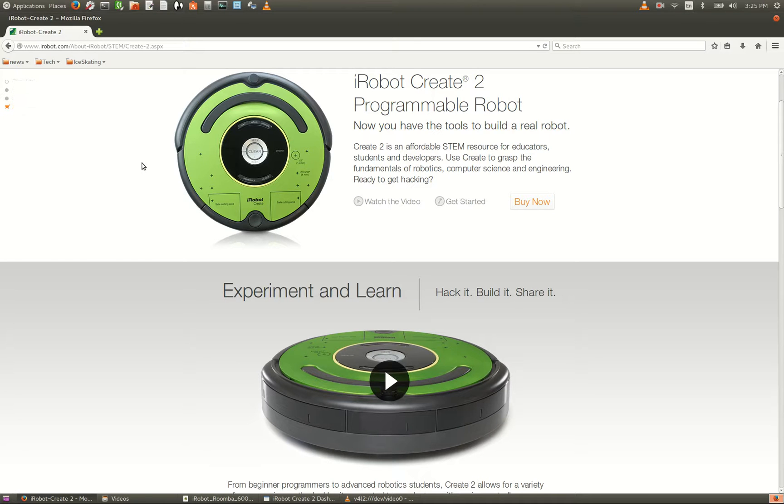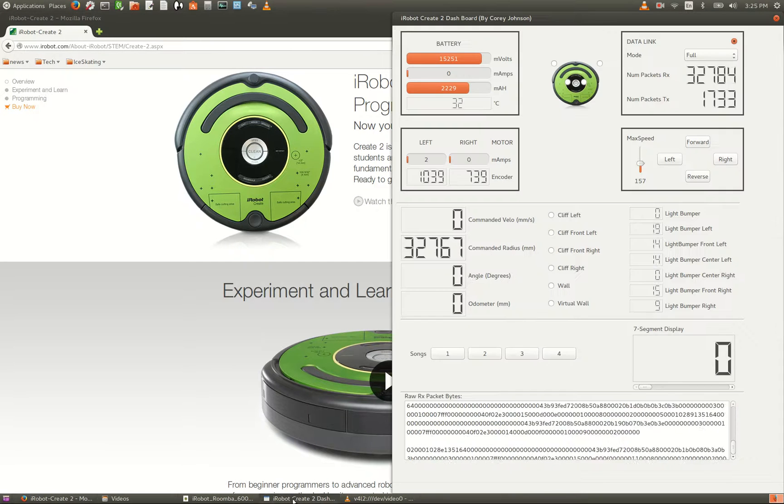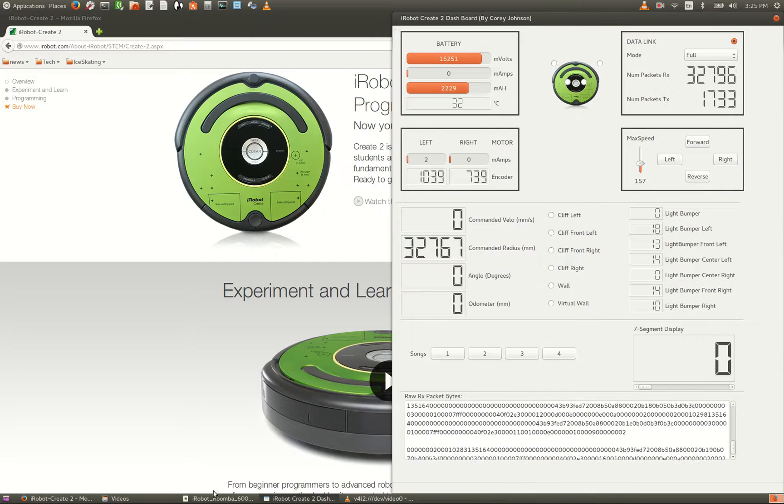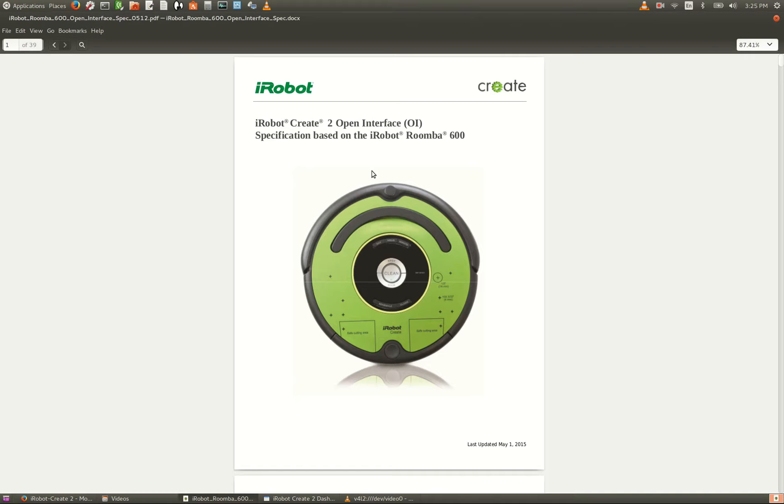The most important resource you'll find there is the protocol document, which can be seen here. This document precisely describes the byte traffic required to give control commands and also read the sensor data.